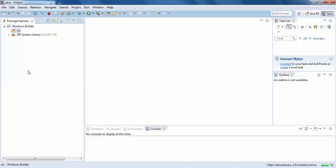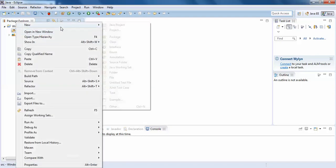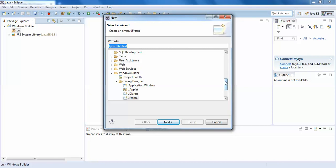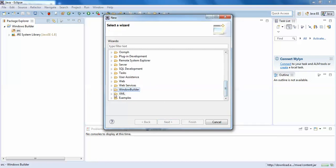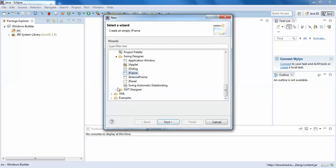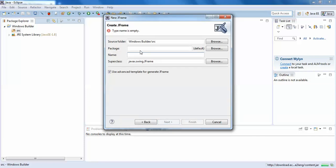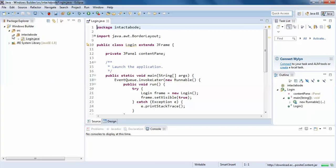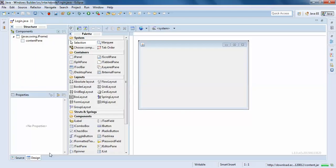After installation, right-click, New, and click the new option, then scroll to the Windows Builder folder. Right-click — you have Swing Designer and SWT Designer. Click Swing Designer, then JFrame, then Next. You will have class, package — just set the package and here we will name it test frame and login form.